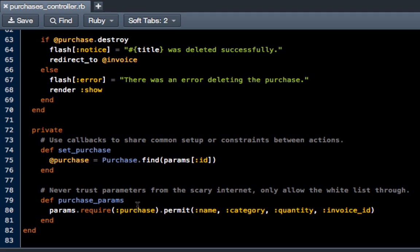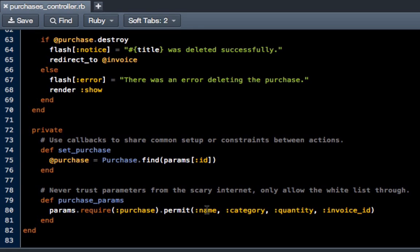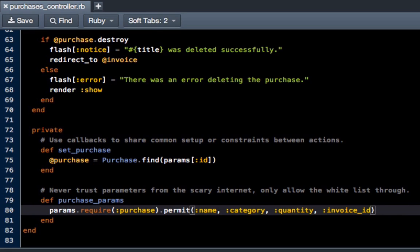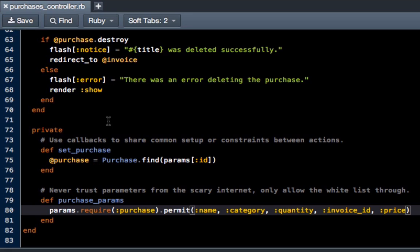It's a security measure and it means that nobody is allowed to pass any kind of form data in except what we permit right here. So currently we have name, category, quantity, and invoice ID. All we have to do is add price and now that's going to let us enter that data into the form.